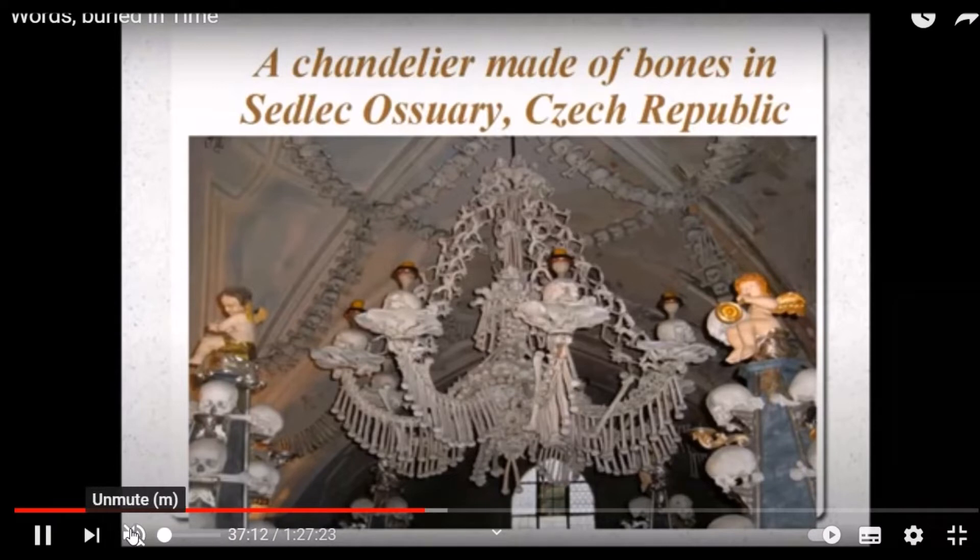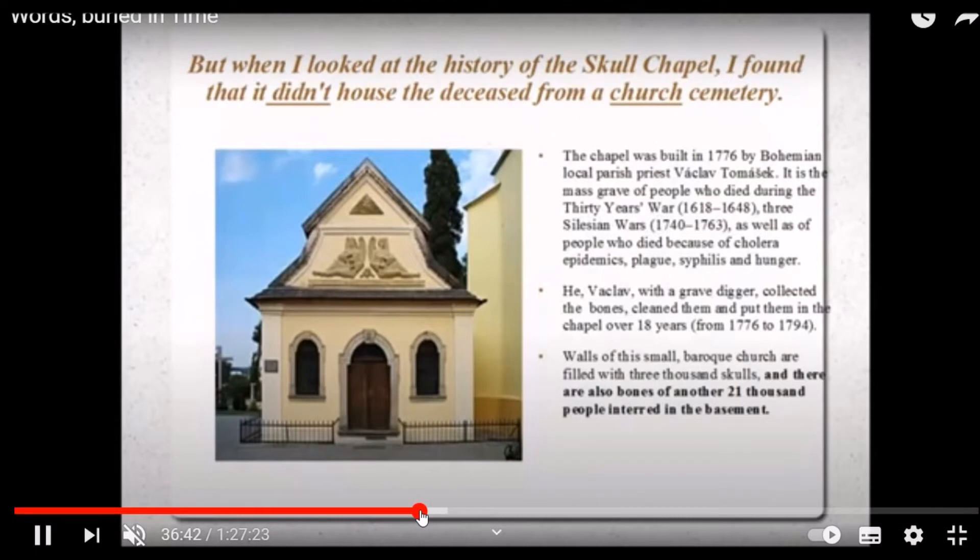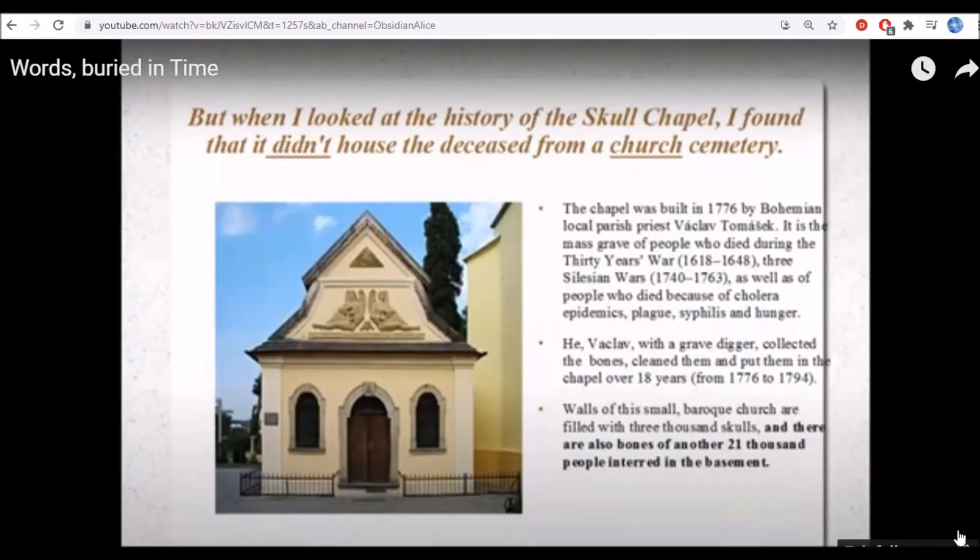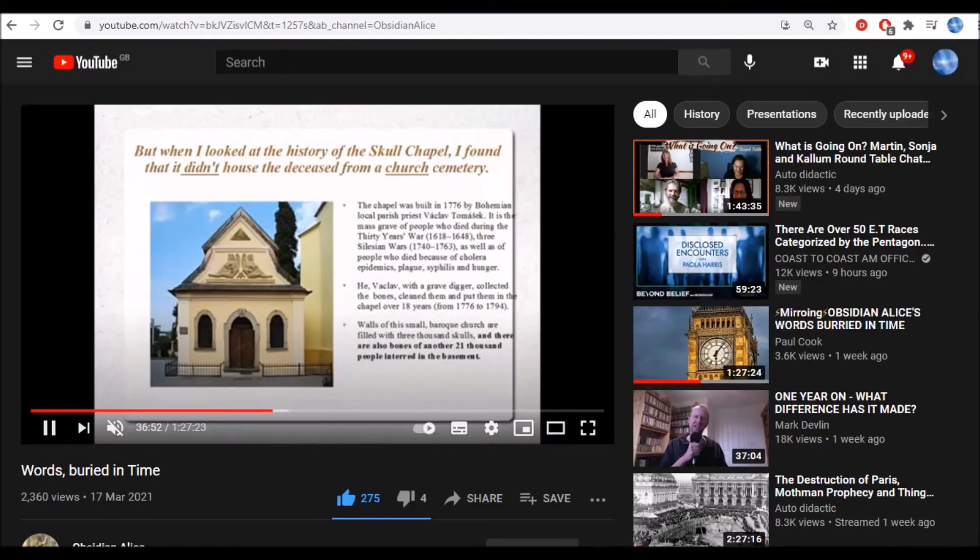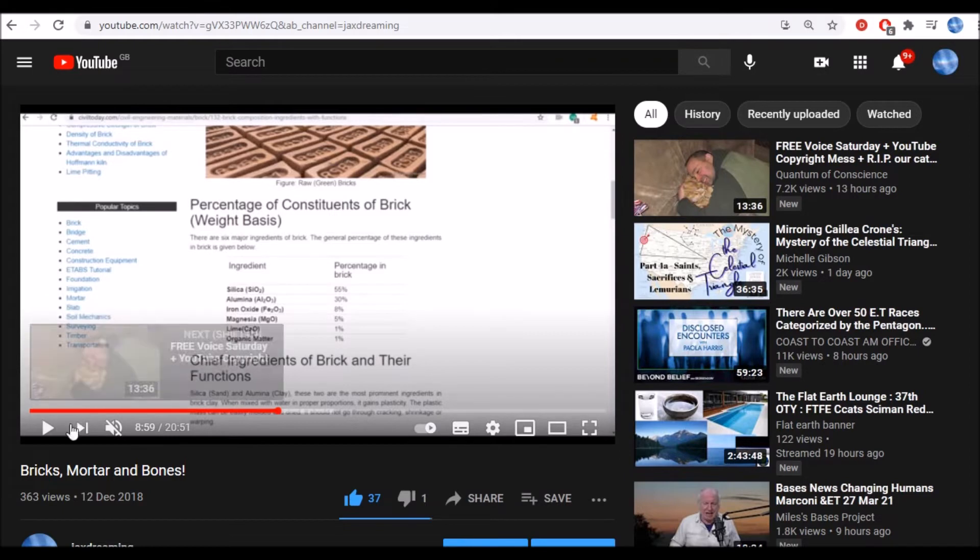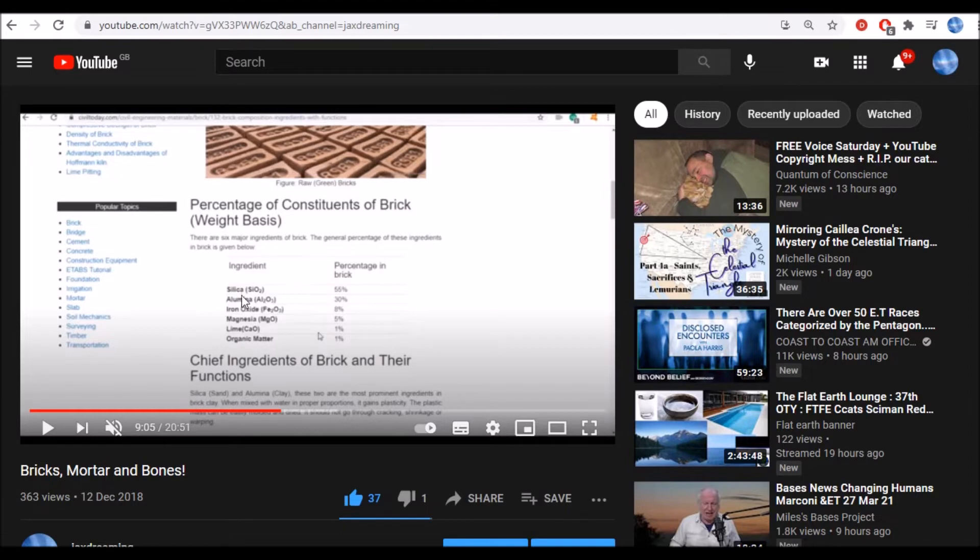When it was built in 1776, they found thousands and thousands of skulls and bones. They ended up interring them in this chapel. It didn't house the deceased from a church cemetery. A thousand people interred in the basement. The chapel was built in 1776 but it was to house people who died long before that. The ossuary wasn't collecting bones from local churches.